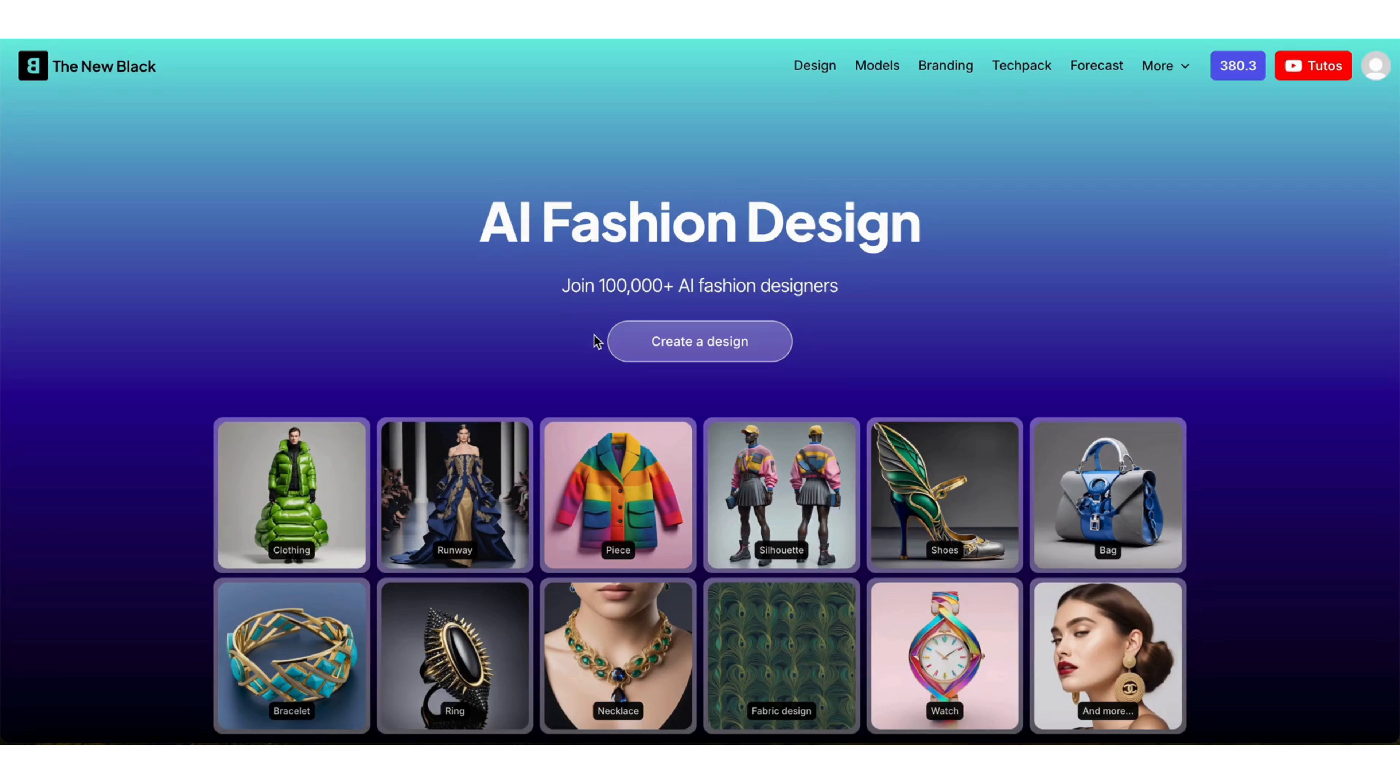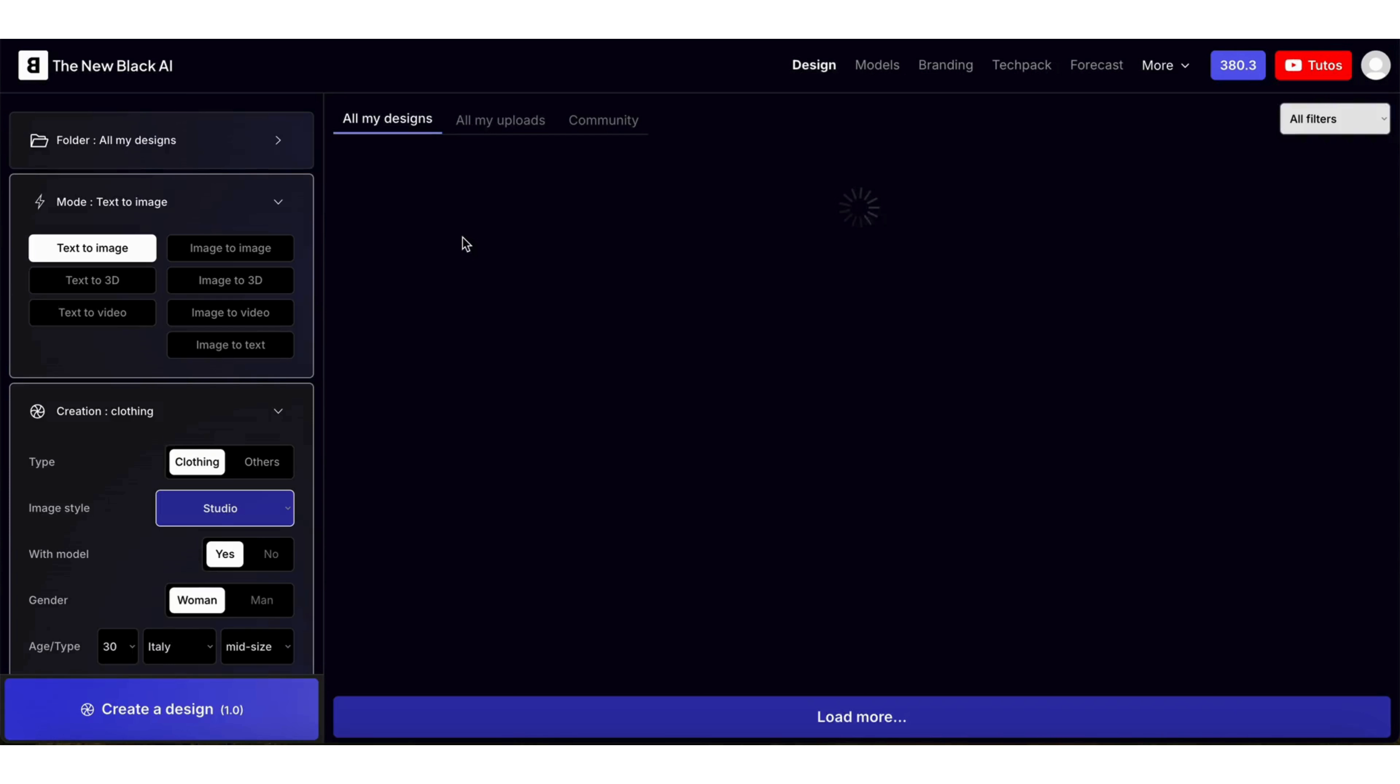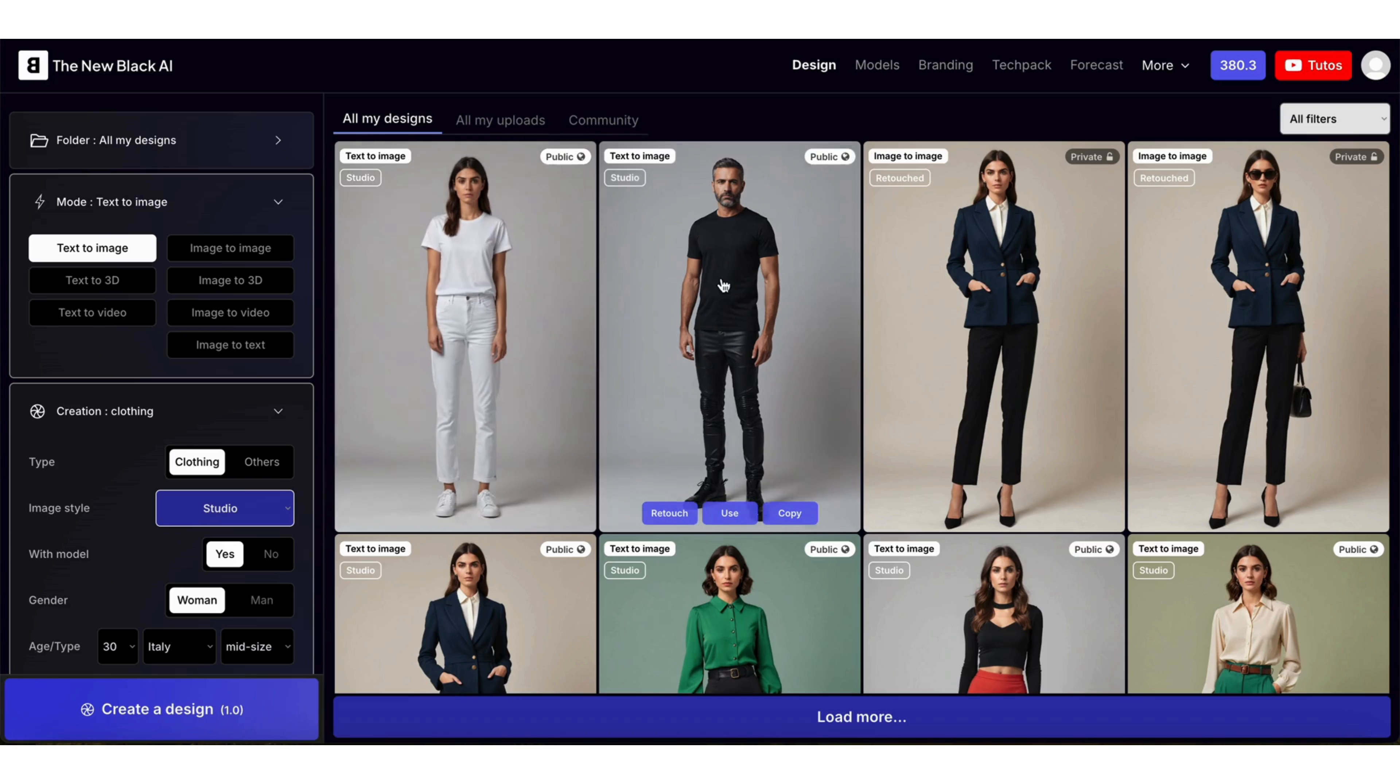Welcome to the new Black Quick Tips. Today I'm going to show you how to add logos on your designs in seconds with AI.